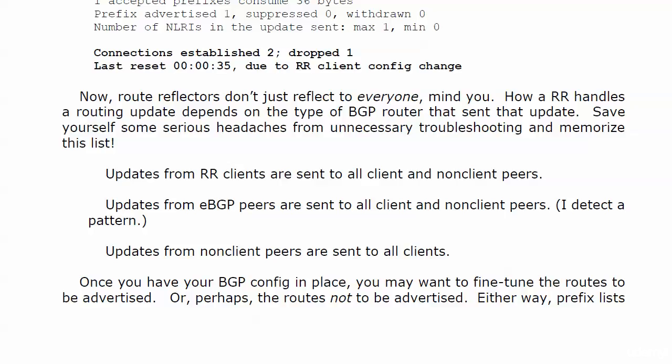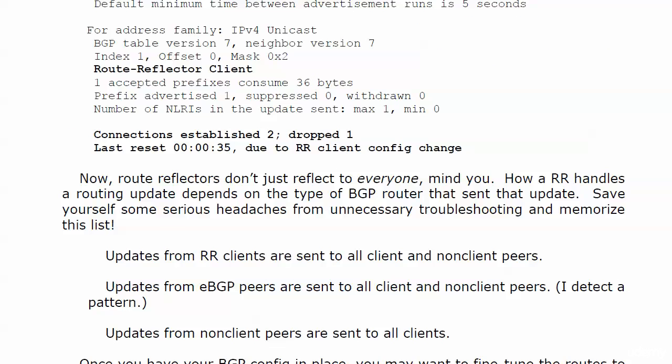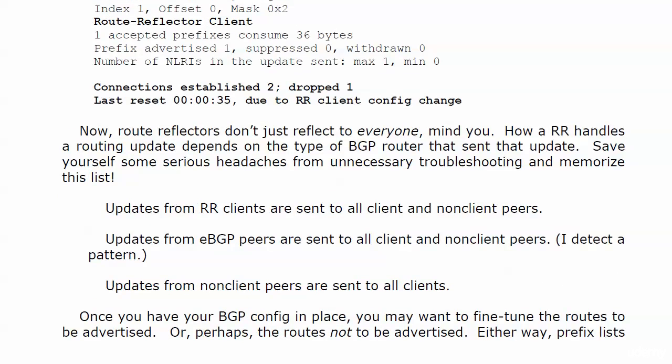You may want to fine-tune the routes that you don't want advertised, and either way, prefix lists really help and they're coming up next.